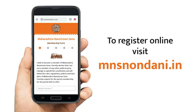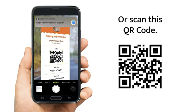The registration form is available in printed as well as online format. To register online, go to mnsnondani.in or scan this QR code on your mobile and tap the link on the screen.